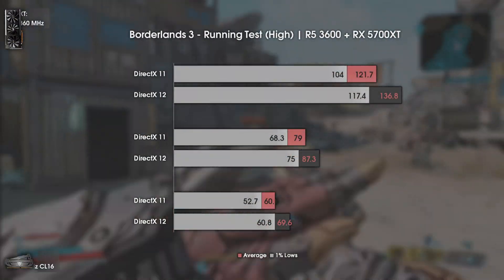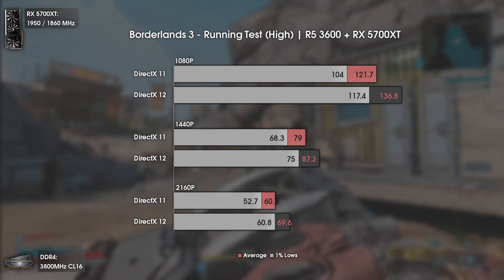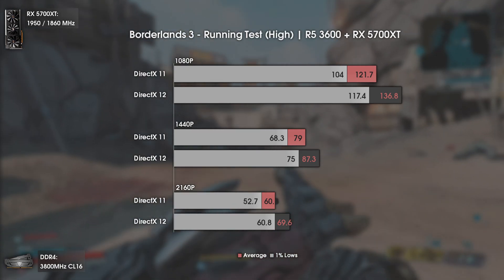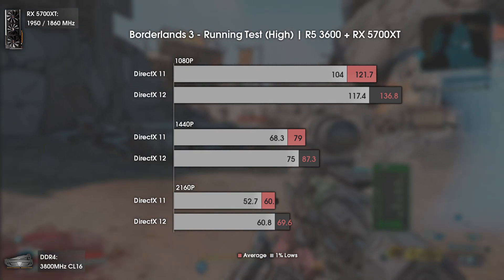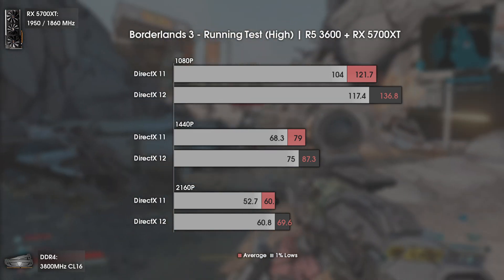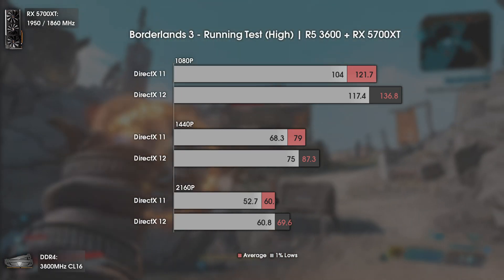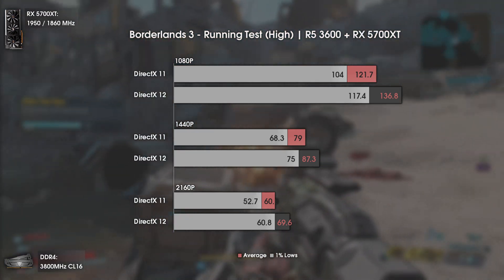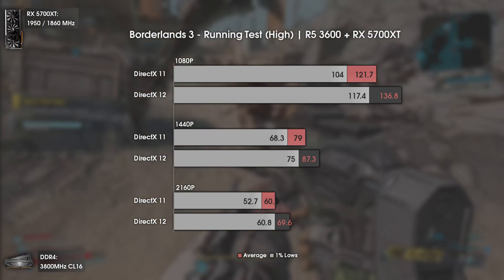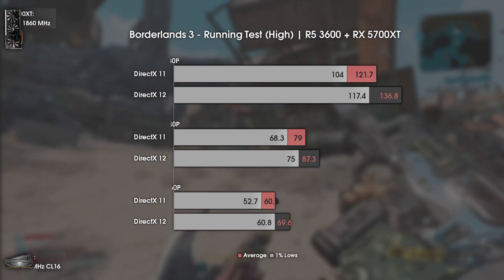Now with Borderlands 3, another recent game with DX 12 implemented. I did a simple running test across the map and even then the differences can already be seen — not as massive as before, but still decent. We get an FPS boost across all resolutions on both averages and 1% lows. The biggest difference is at 4K: with DX 11 you have an average of 60 FPS with drops to the lower 50s, while with DX 12 you have the game running above 60 FPS 99% of the time.